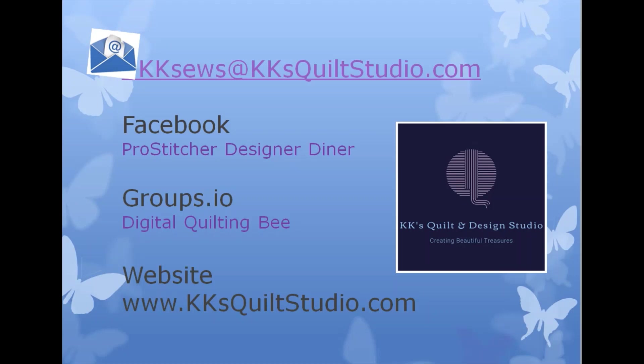If you want to know more about ProStitcher Designer, you're welcome to drop me an email at kksews@kksquiltstudio.com. If you're on Facebook we have a group called the ProStitcher Designer Diner. Please join us. If you don't do Facebook we have a message board called the Digital Quilting Bee at groups.io. You can always contact me through my website at kksquiltstudio.com.